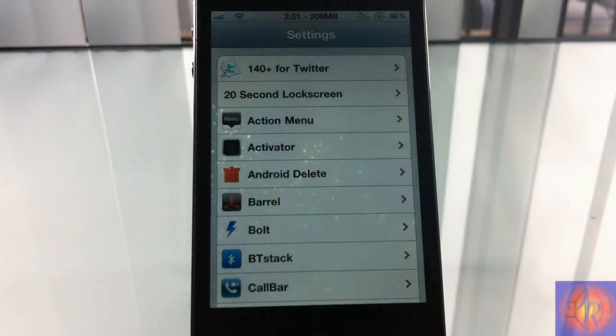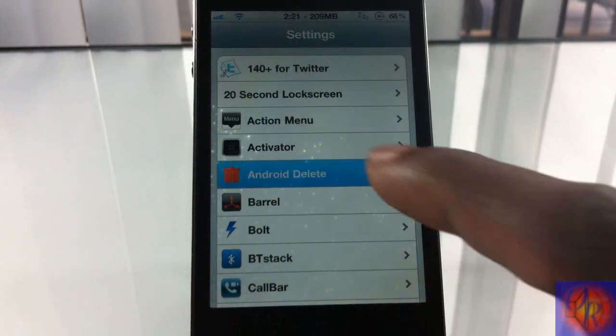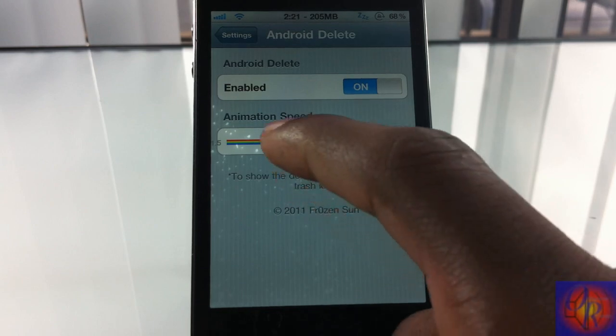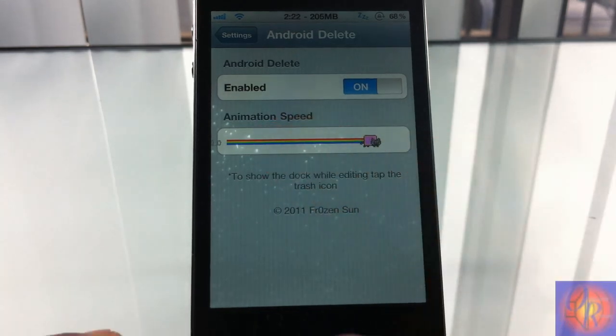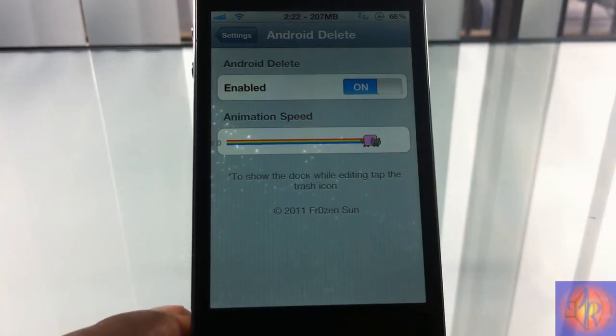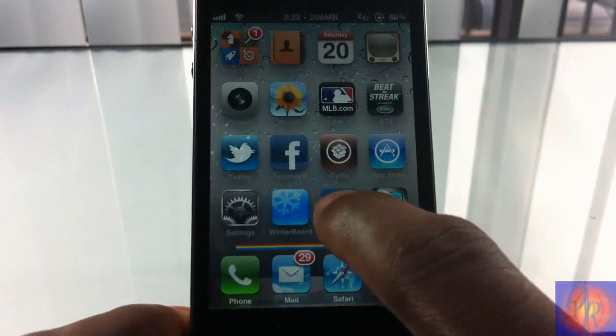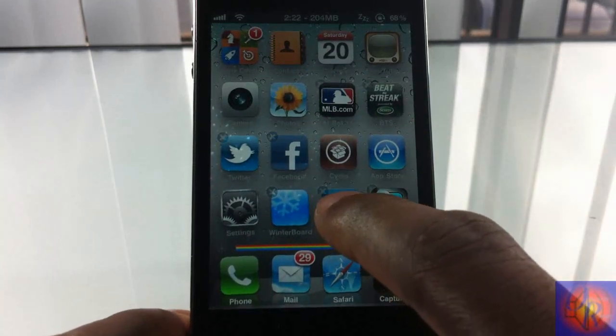Nothing was added to your springboard, it just affects your springboard. You go into settings and scroll until you see Android Delete right here and you can enable it or disable it, which is always a plus.